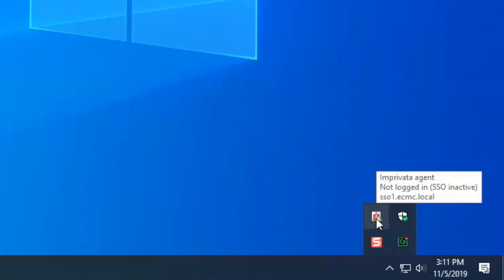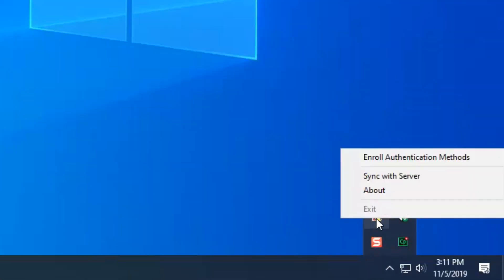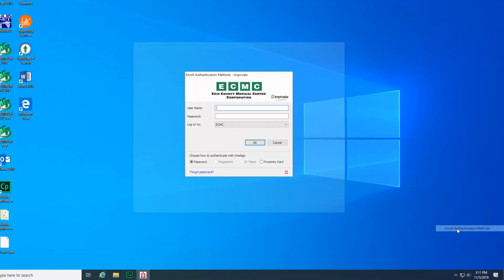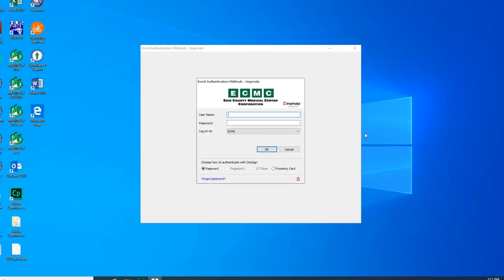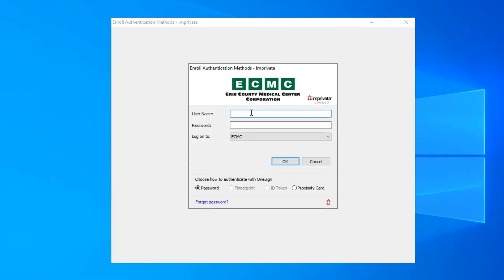Click on the caret in the bottom right corner and select the Imprivata icon, then select Enroll Authentication Methods. Type in your username and password and then click OK.